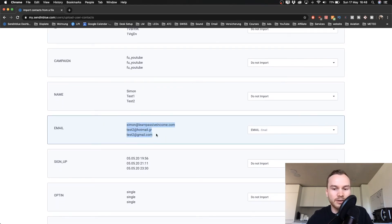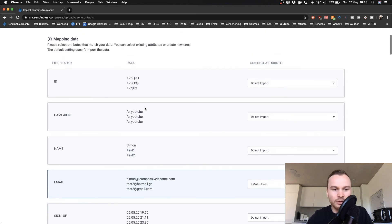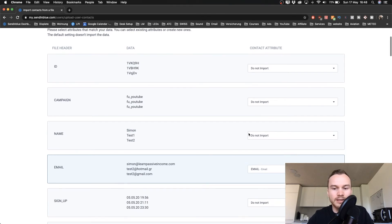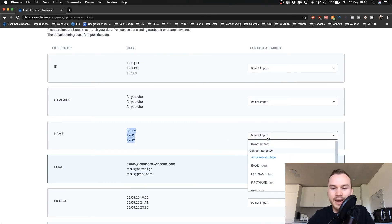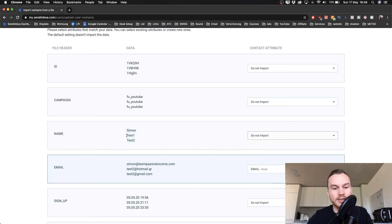And then you want to tell SendinBlue that this is actually a name so that you can save this data here as a name. So we just want to use this one as the first name.